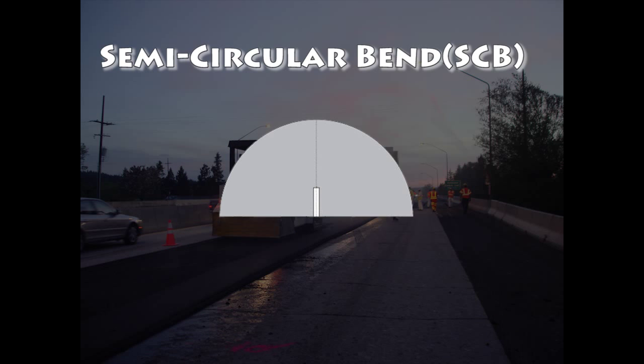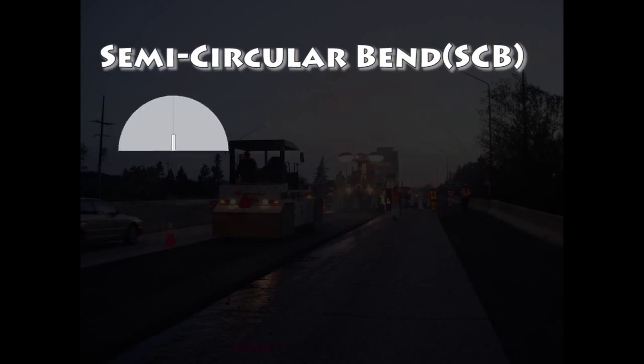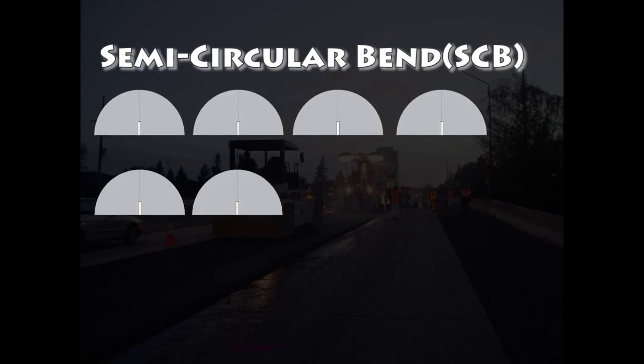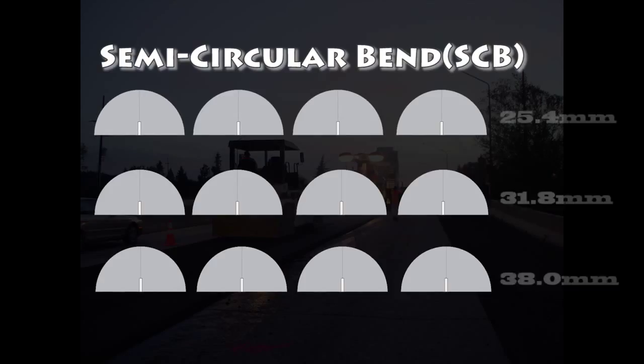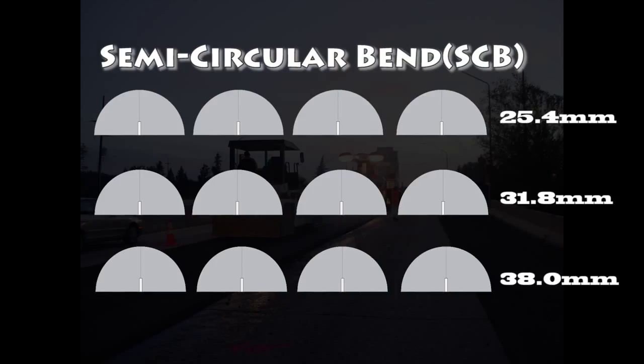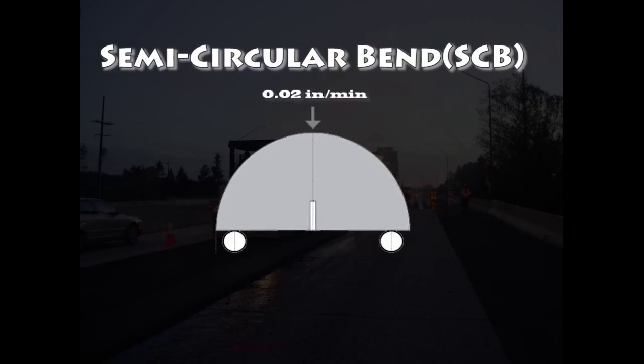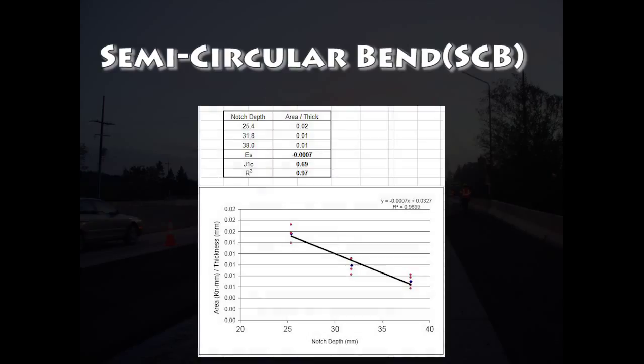The Semicircular Bend Test, also known as SCB, is a test run on 12 half-moon shaped specimens at 3 notch depths. A fixed rate of motion, 0.02 inches per minute, is applied until the specimen fractures and fails. The resistance to cracking is calculated based on the combined results of the specimens tested at each notch depth. Let's get started and go through the steps.